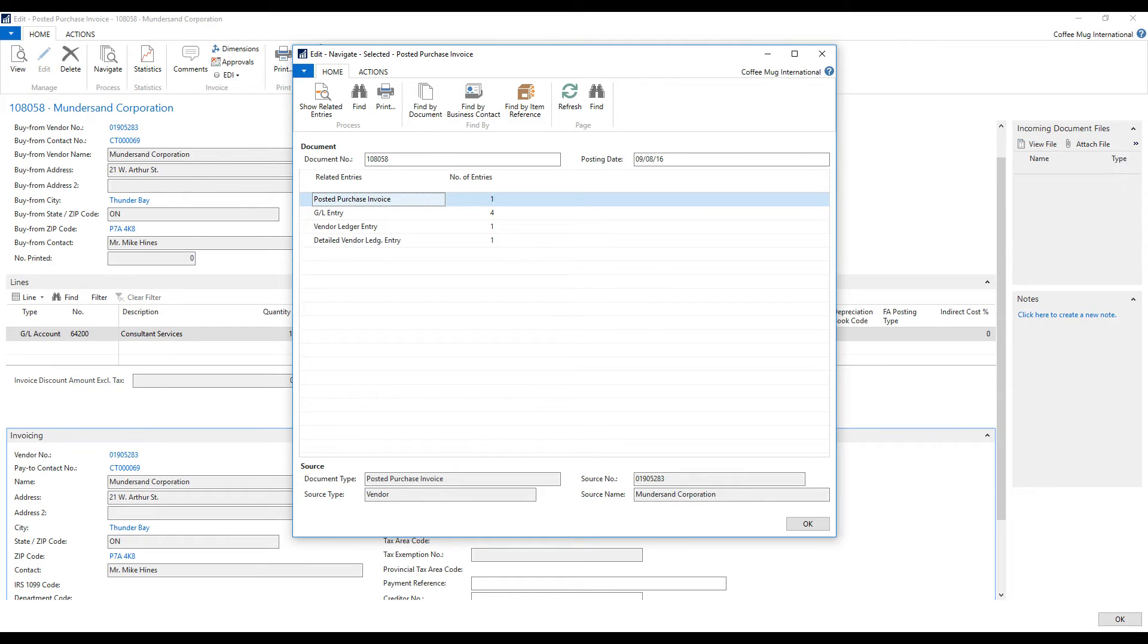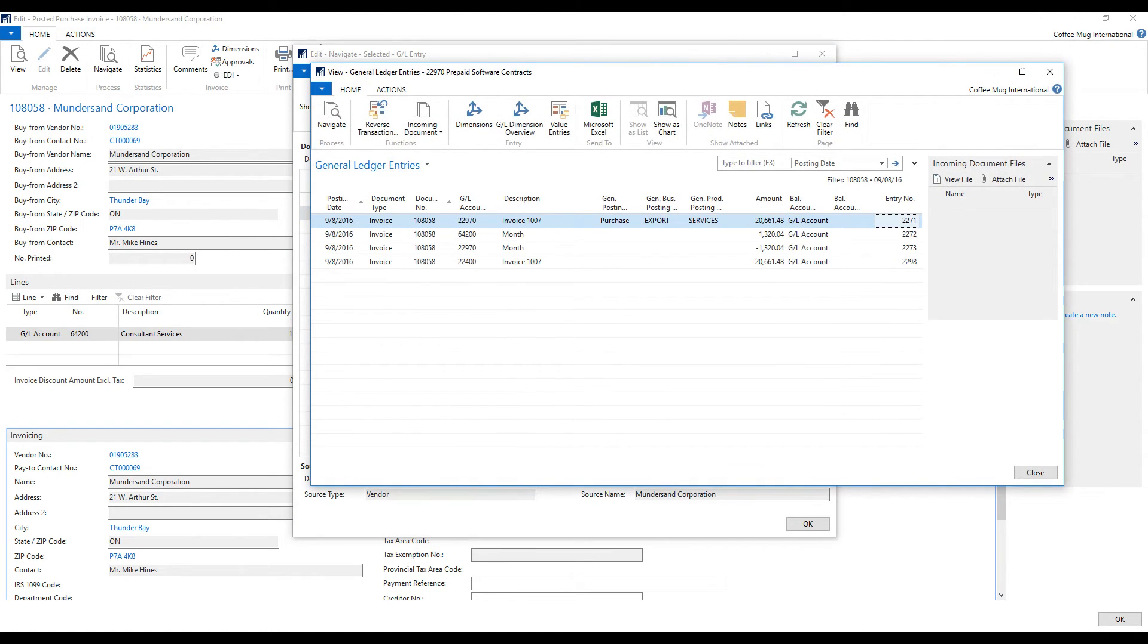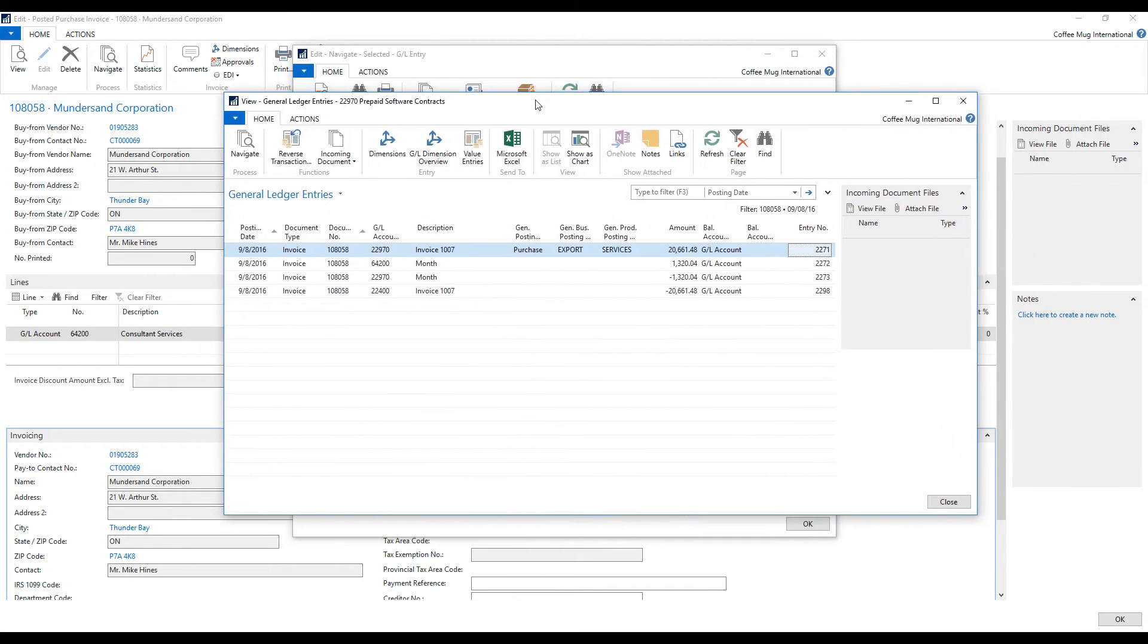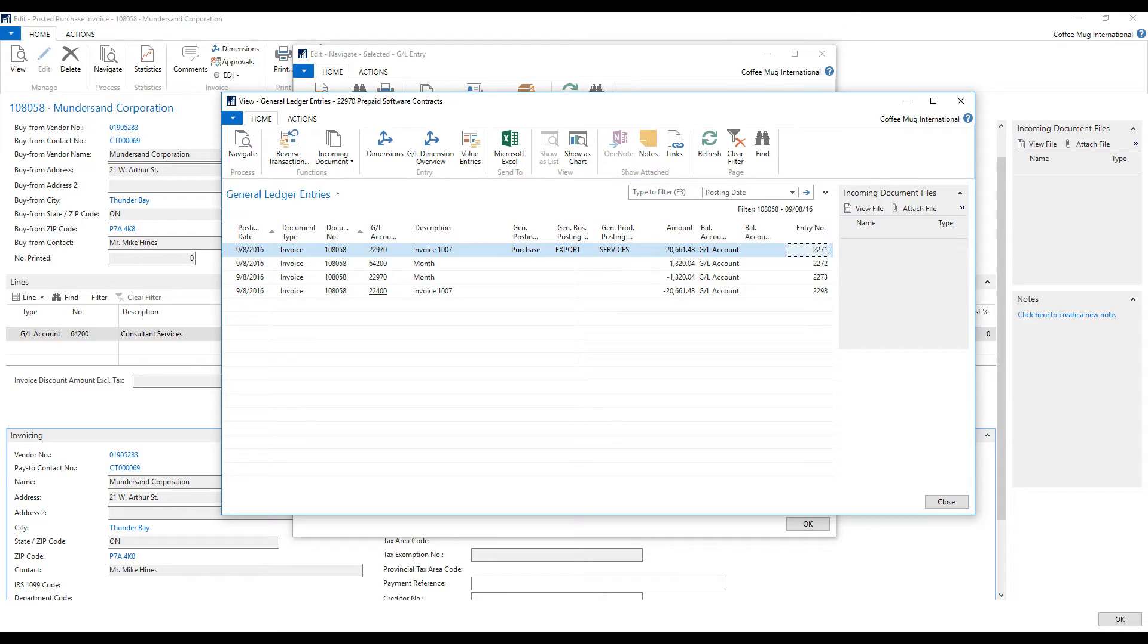During the posting of this invoice. And I see four GL entries. I click on that to take a look at what is happening. And we see that we get $20,661. That's the $25,000 Canadian dollars converted into US.